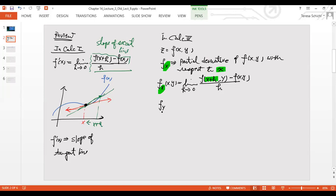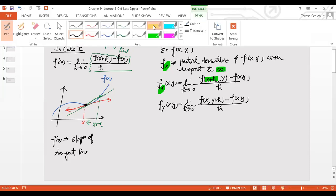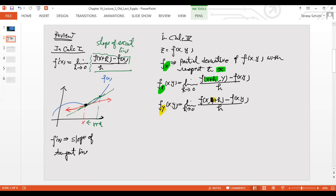Similarly, f_y is defined the same way: limit as h approaches zero of [f(x, y+h) - f(x, y)] / h. This is the partial derivative with respect to y, where x remains fixed.